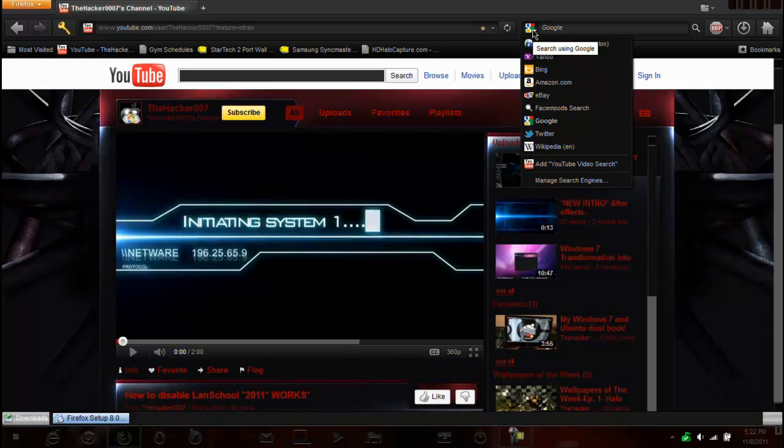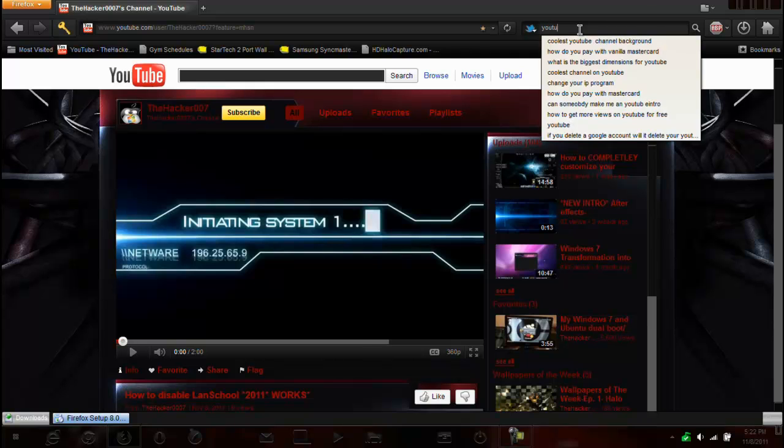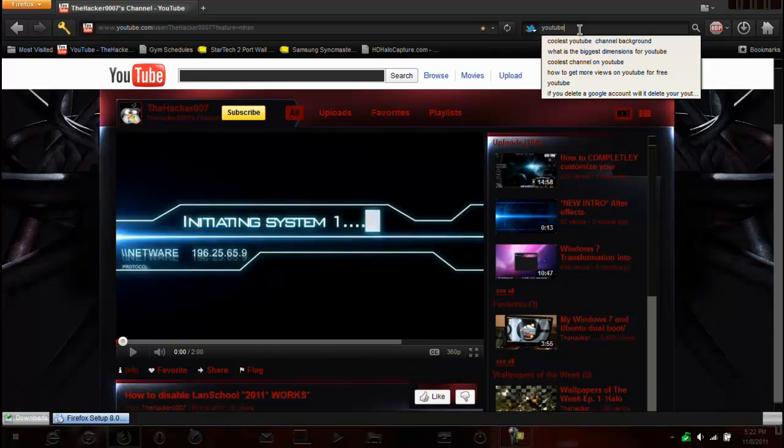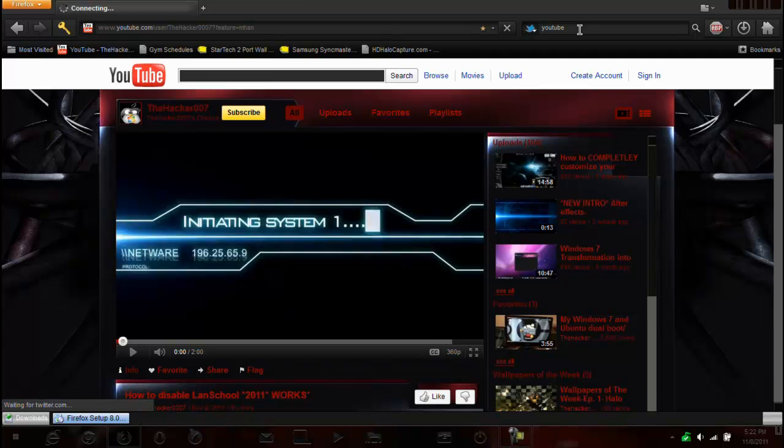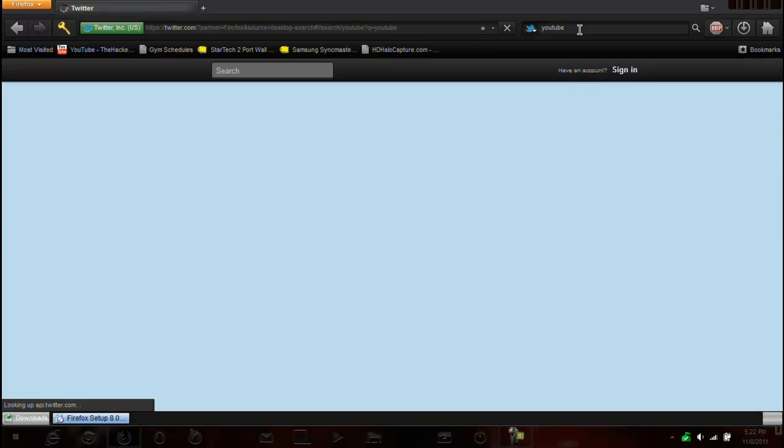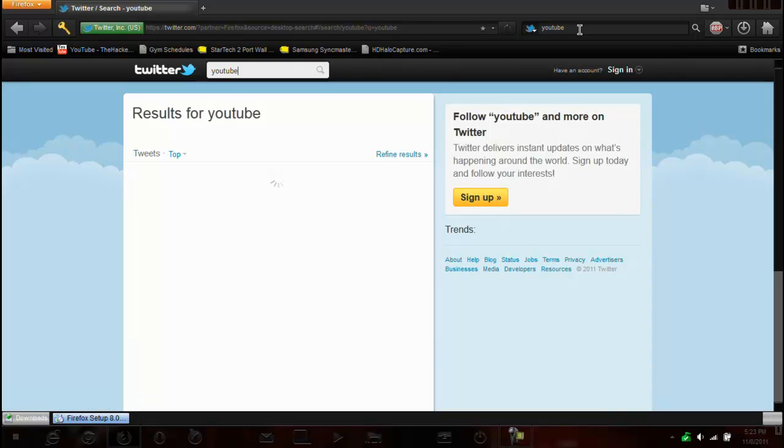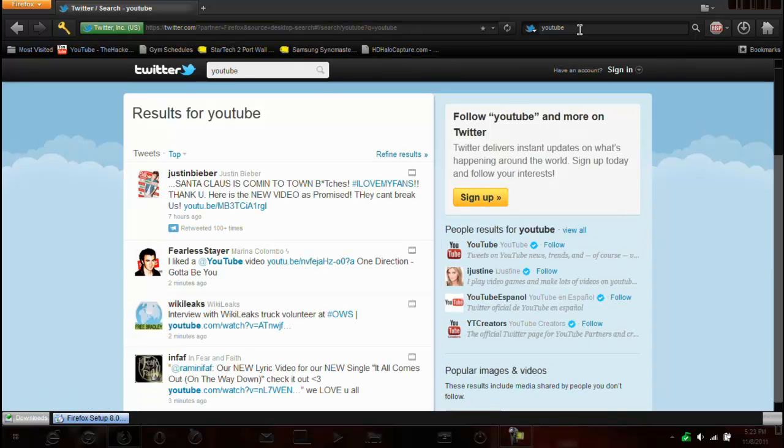And here we have the actual Twitter, like I said before. So, if I start choosing Twitter, I can type in YouTube. And I enter, let's see what happens. Looks like it's taking a bit to load. Okay, so, looks like it searches, it searches Twitter. Okay. That's pretty cool.